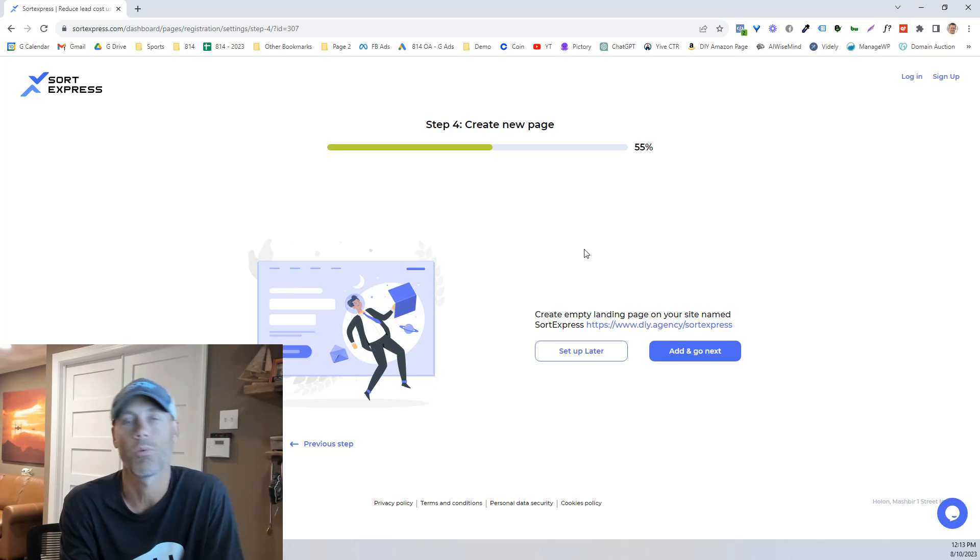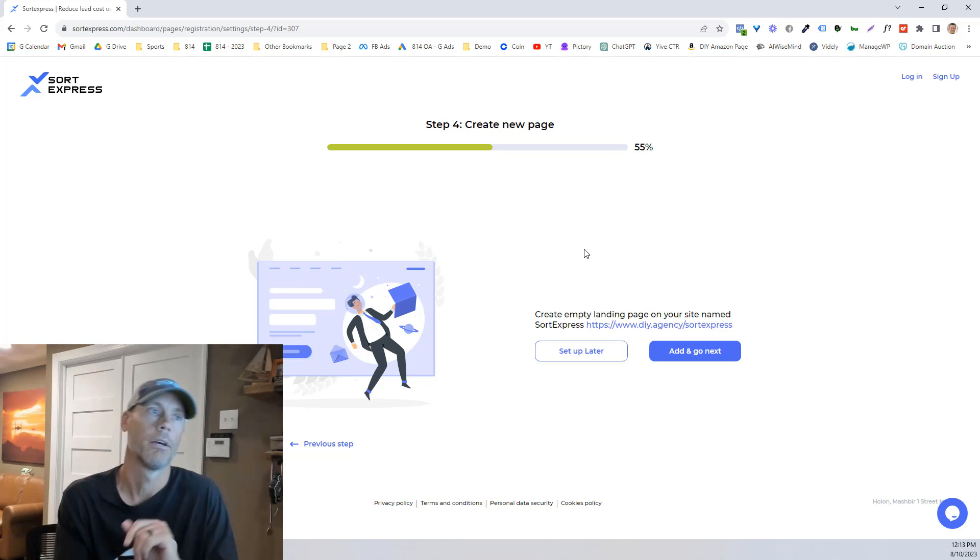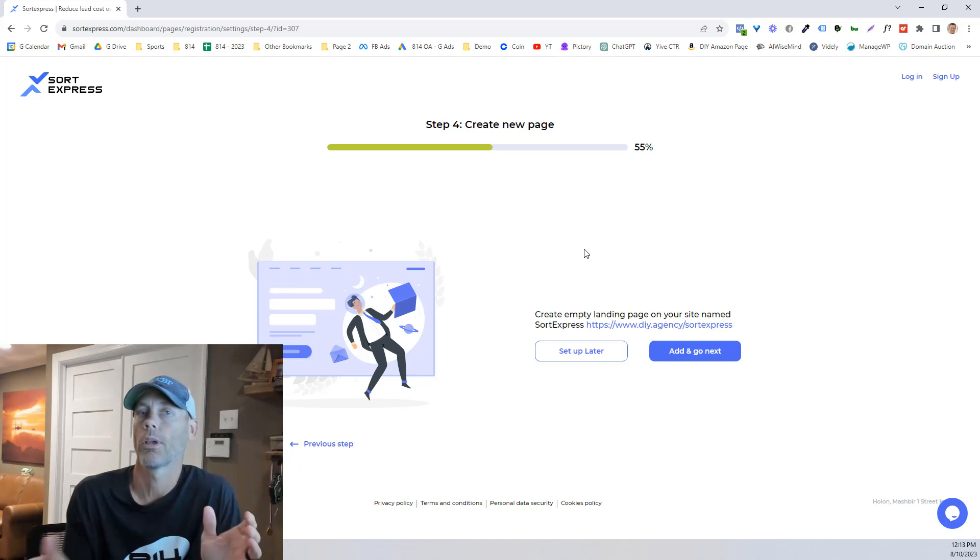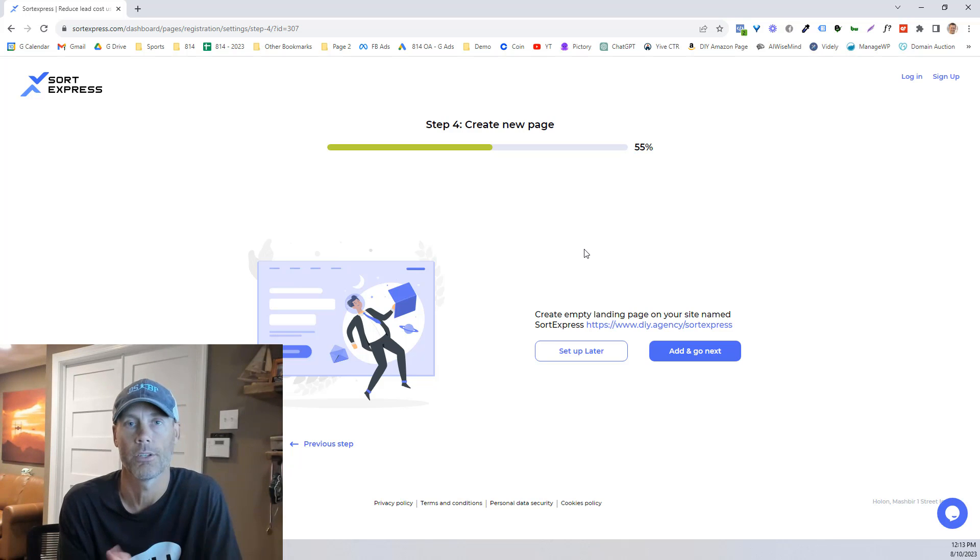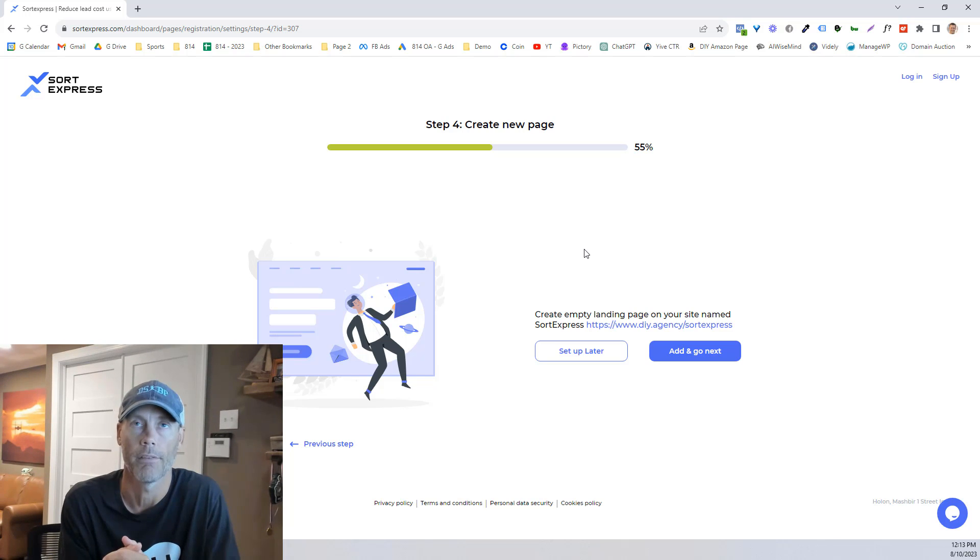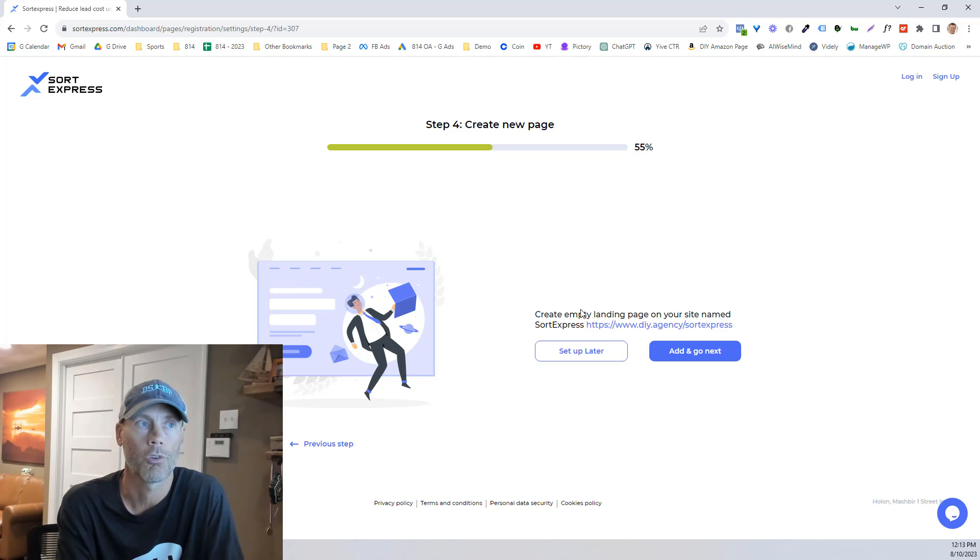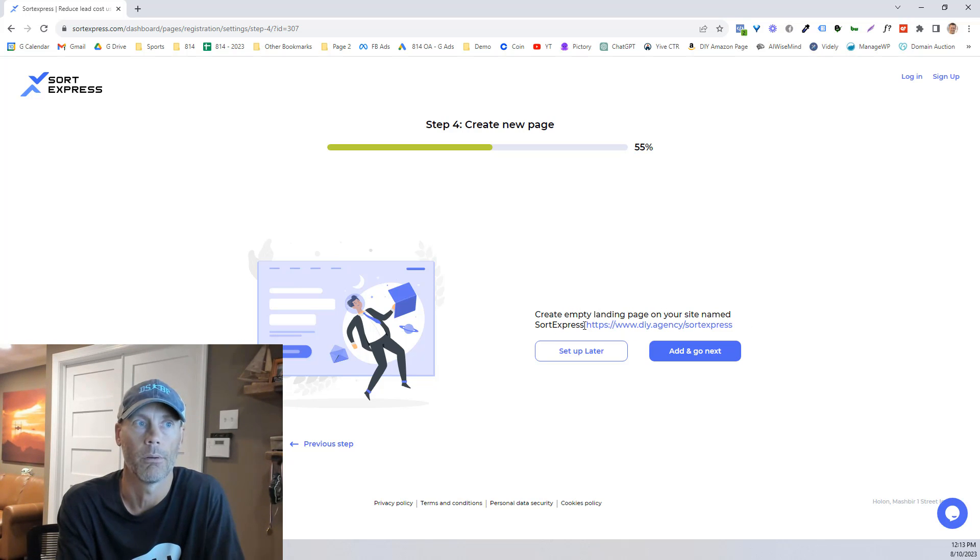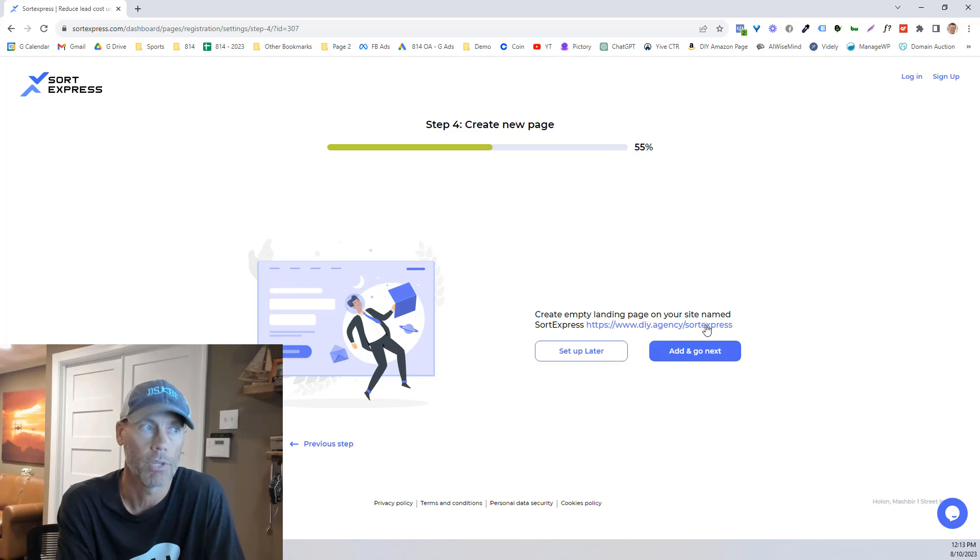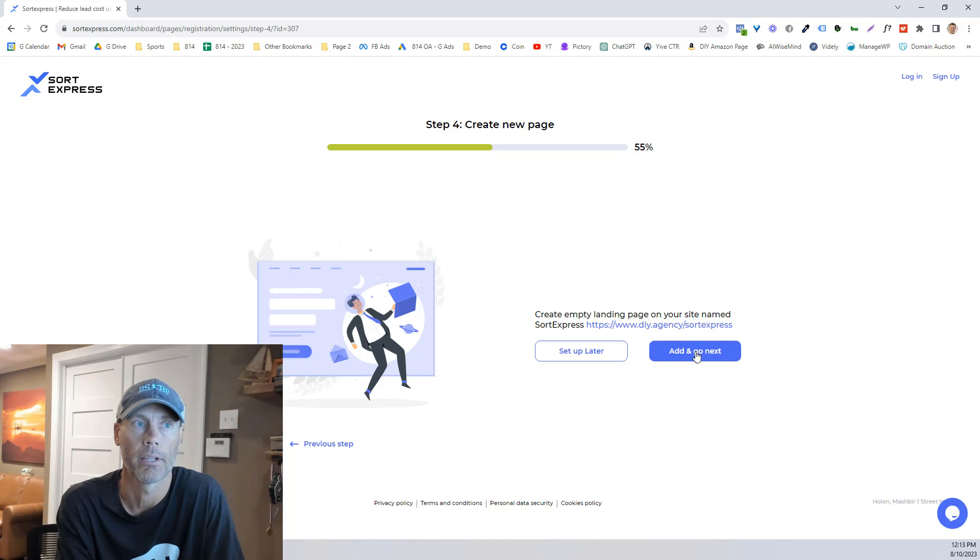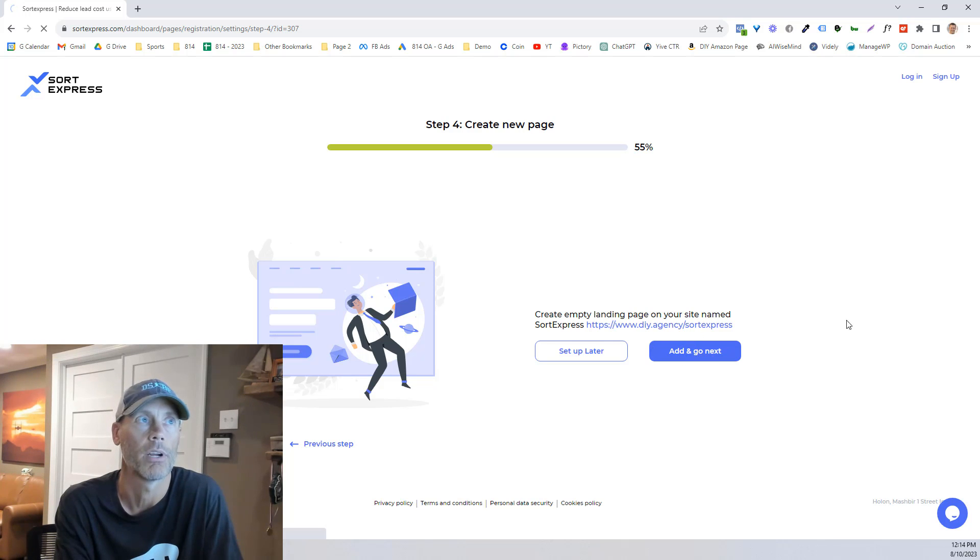So now this is where it does get a little bit complicated. It's about the only complicated part that is involved, but if you utilize WordPress or any other kind of CMS, it's going to be pretty easy. So we're just going to create an empty landing page on your site named Sword Express. And we're going to create that website with that page. There is a reason for this,